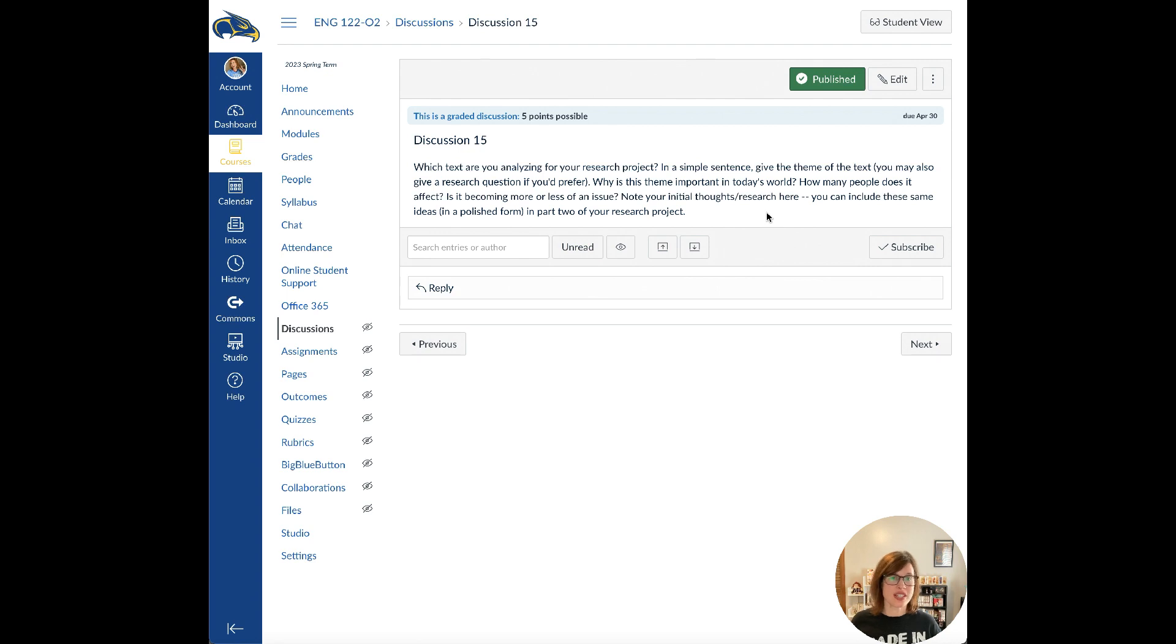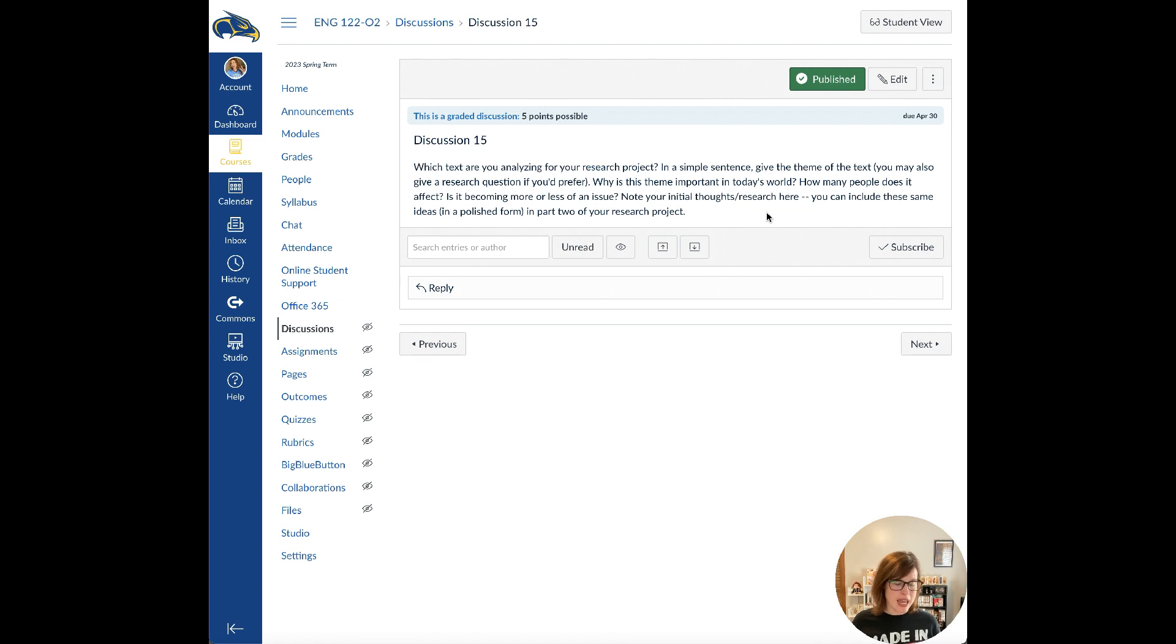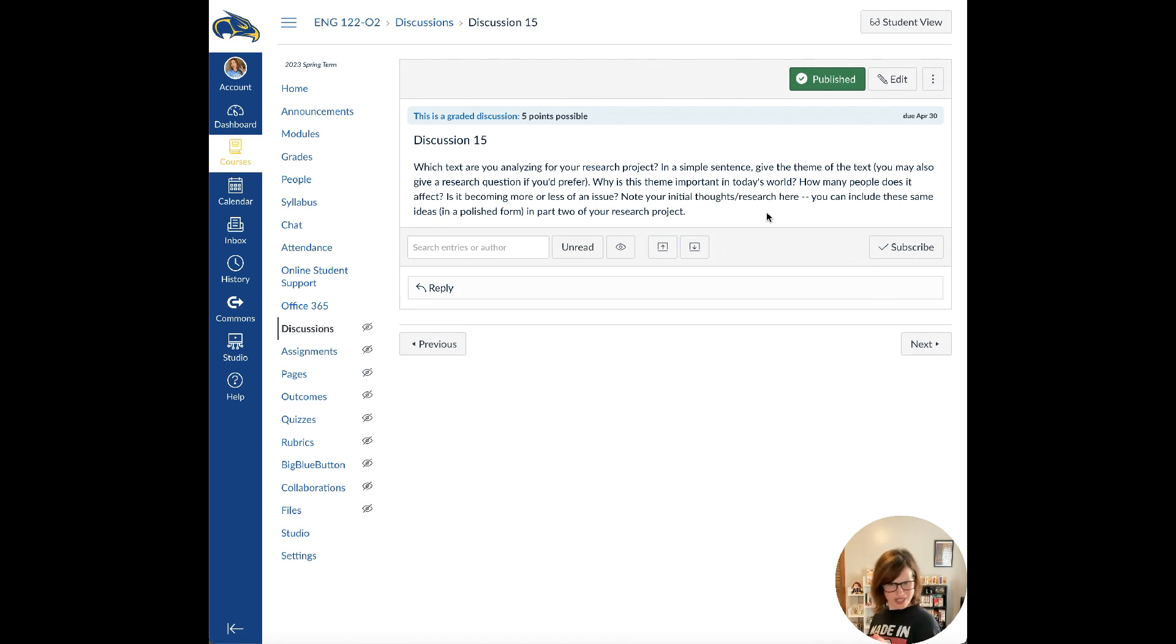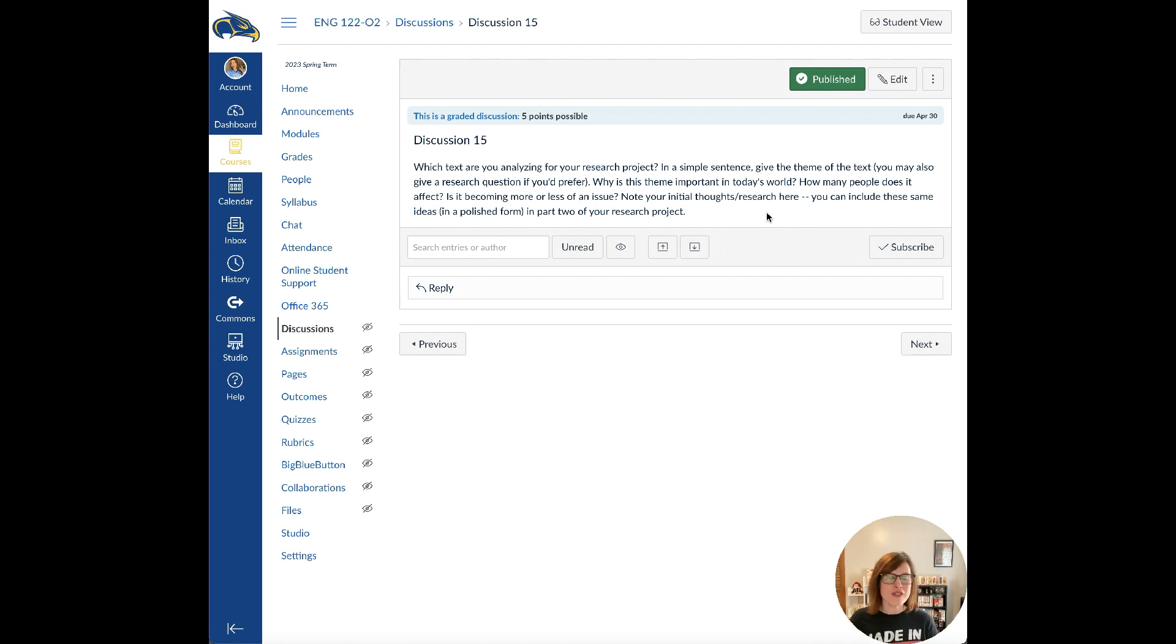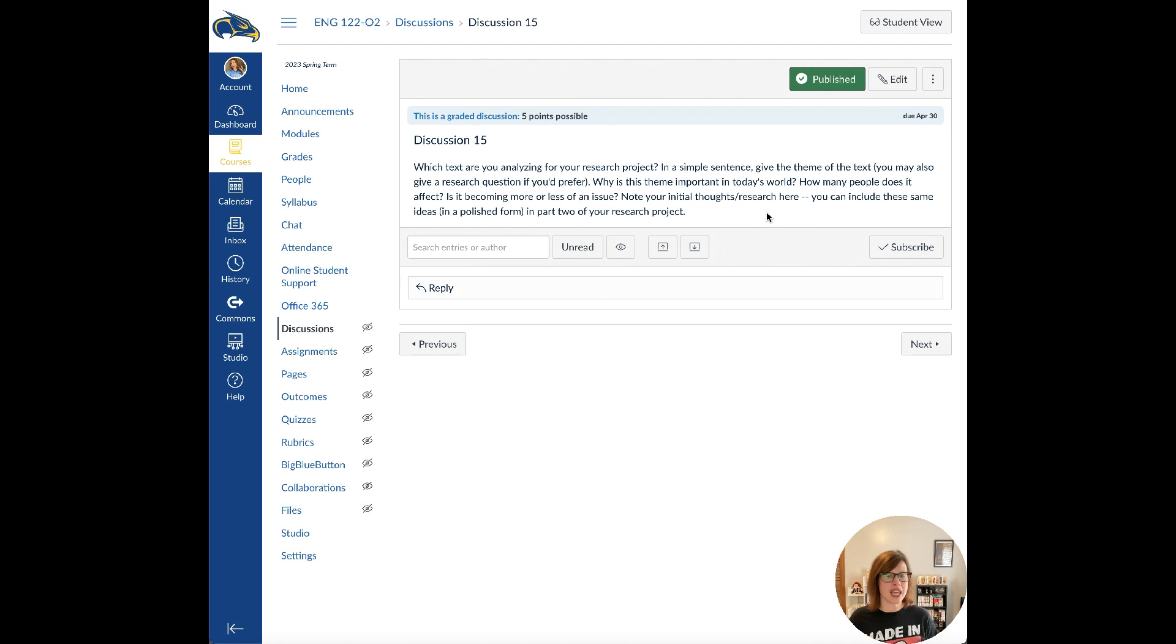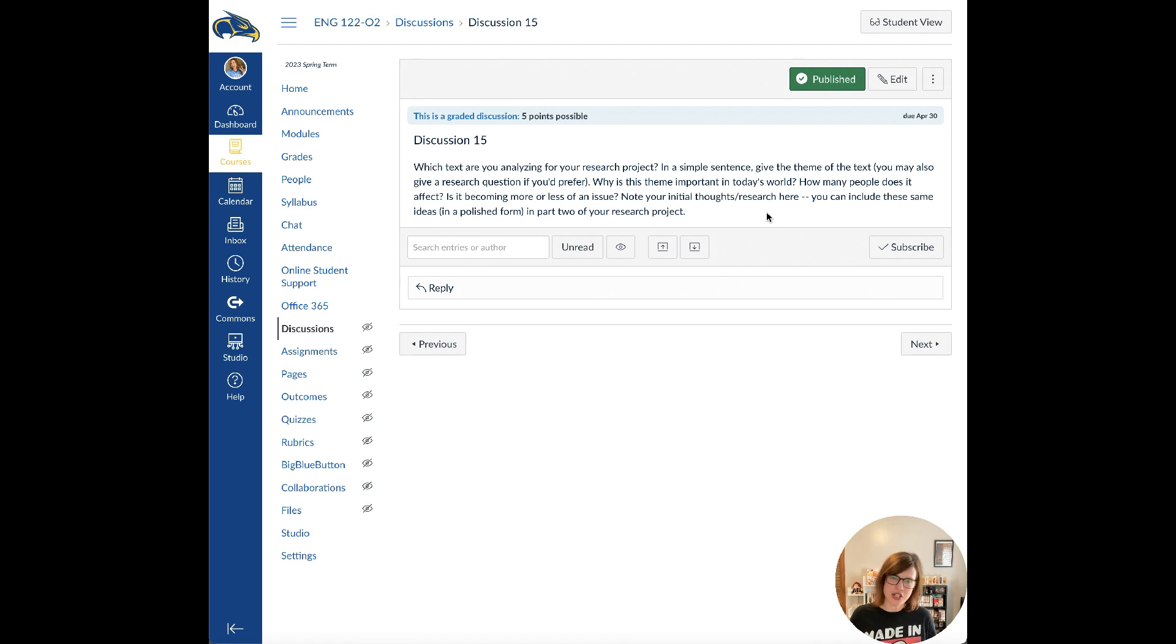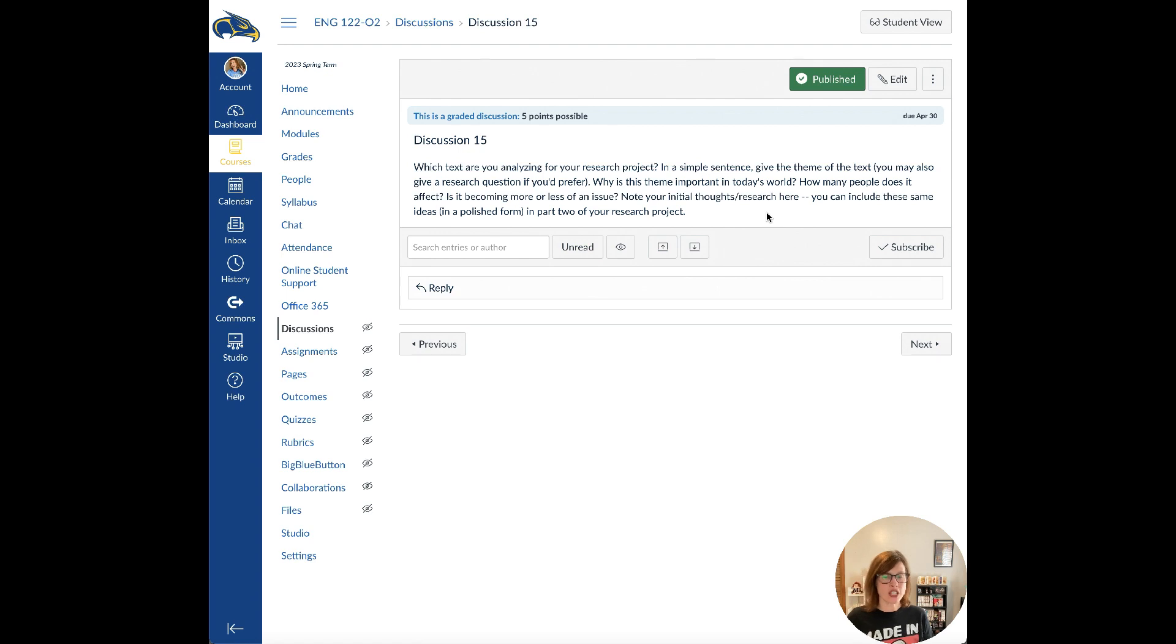I note your initial research and thoughts here. You can include these same ideas in part two of your research project. Part of this discussion forum is to allow you a platform where you can expand on your thoughts about your project. If you write something and you're like, ooh, that sounds really good, you can put that in your paper. Or if someone gives you an idea, that could be something to feed off of. I want this discussion forum to be a place where you can brainstorm ideas, explain your project, and get feedback from your peers.